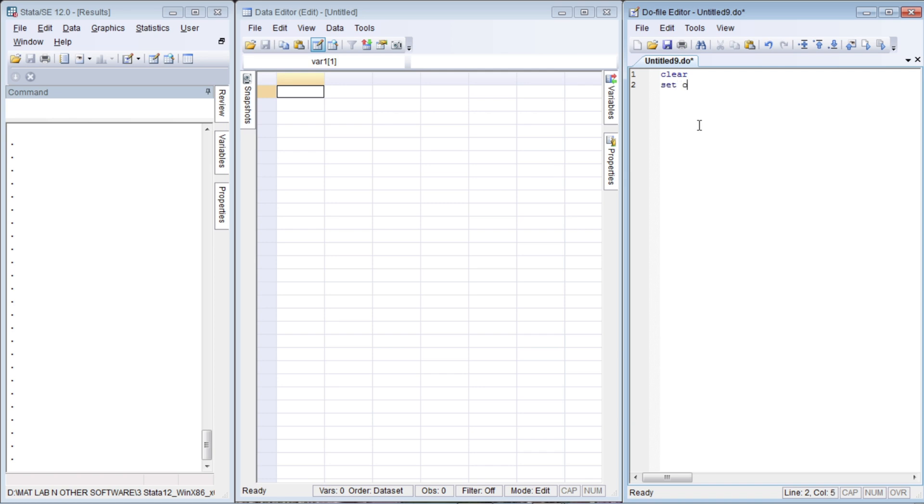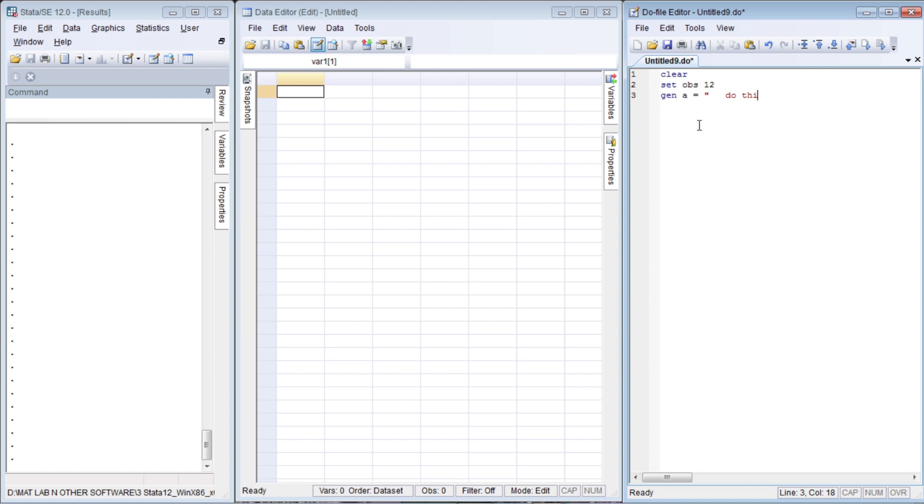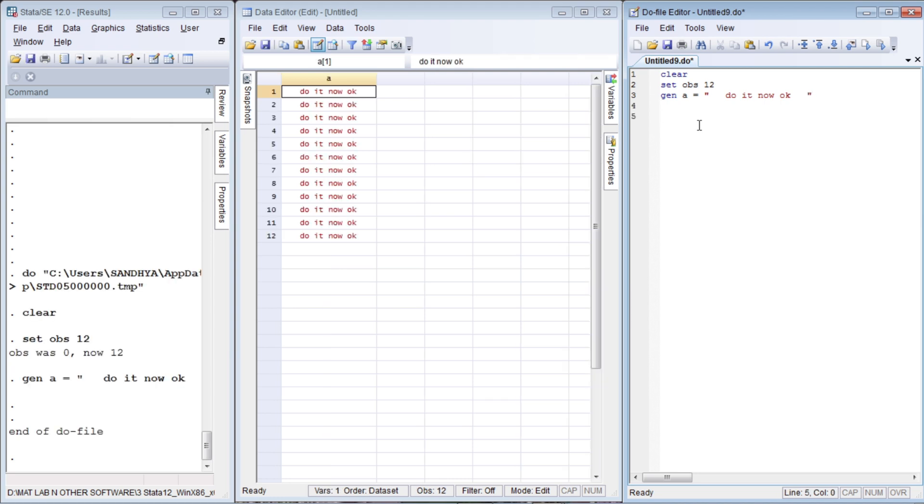Let's take only 12 observations this time. Let us generate a variable called `a`. Generate `a` equals to, let us keep some leading spaces, so "do it now okay", one, two, three - three trailing spaces. Now let's see what it looks like. Ctrl+D. So this is a paragraph command.